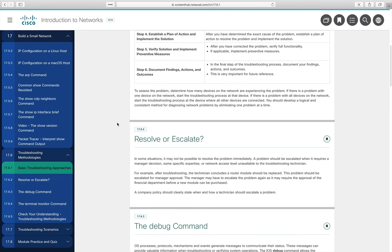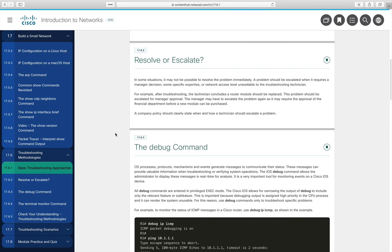Section 17.6.2 addresses whether to resolve an issue yourself or escalate it. This depends on company policy — some issues you handle directly, others go to a higher-tier or more experienced person. Policies may specify escalation after 10 minutes, or if it's outside your skill level. These policies should be communicated to technicians during onboarding.